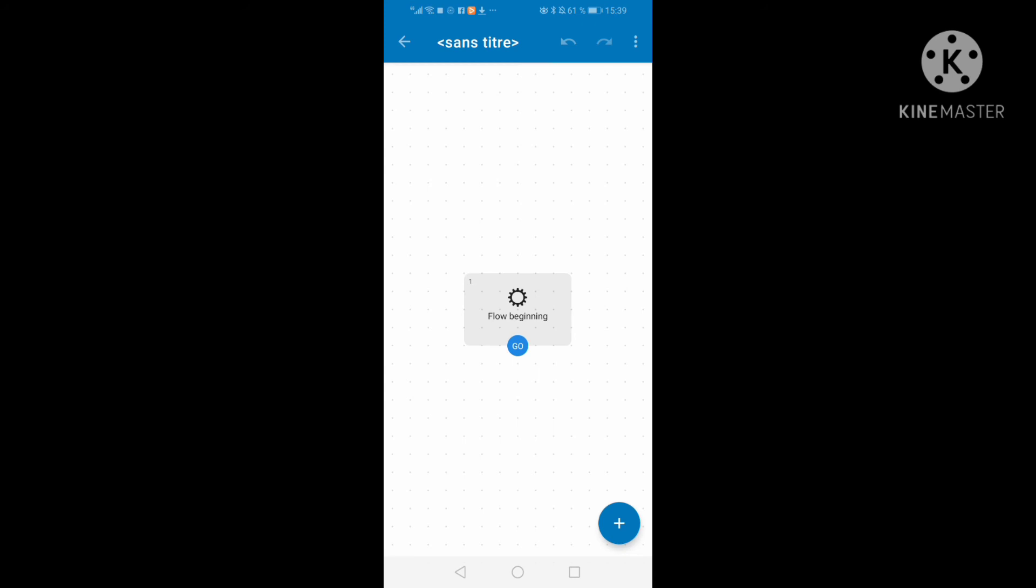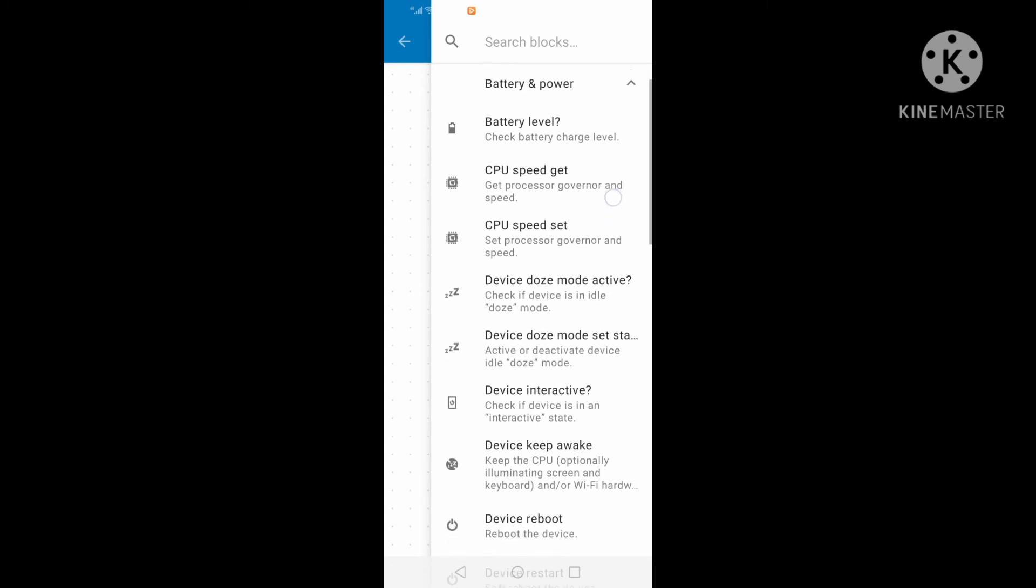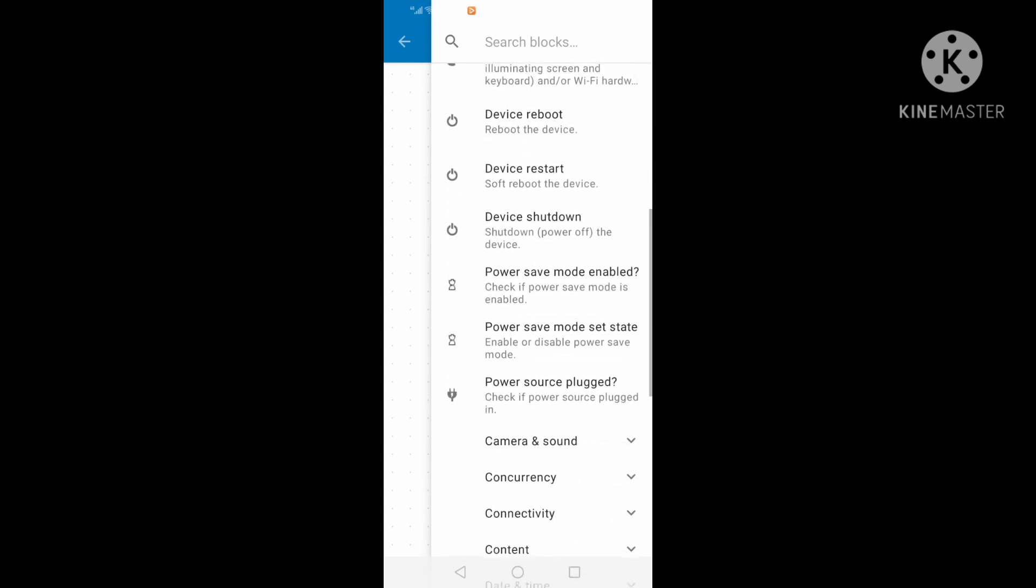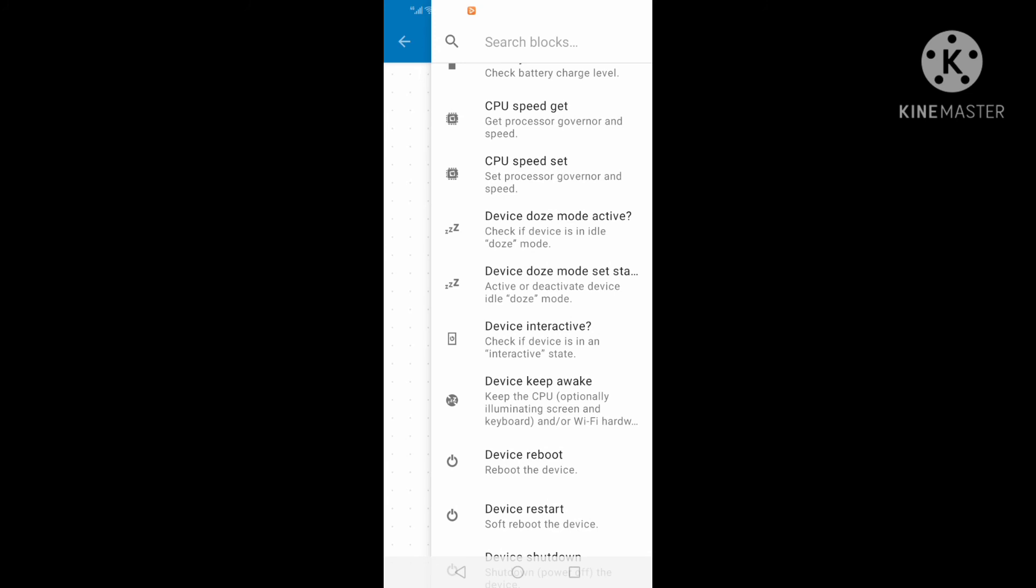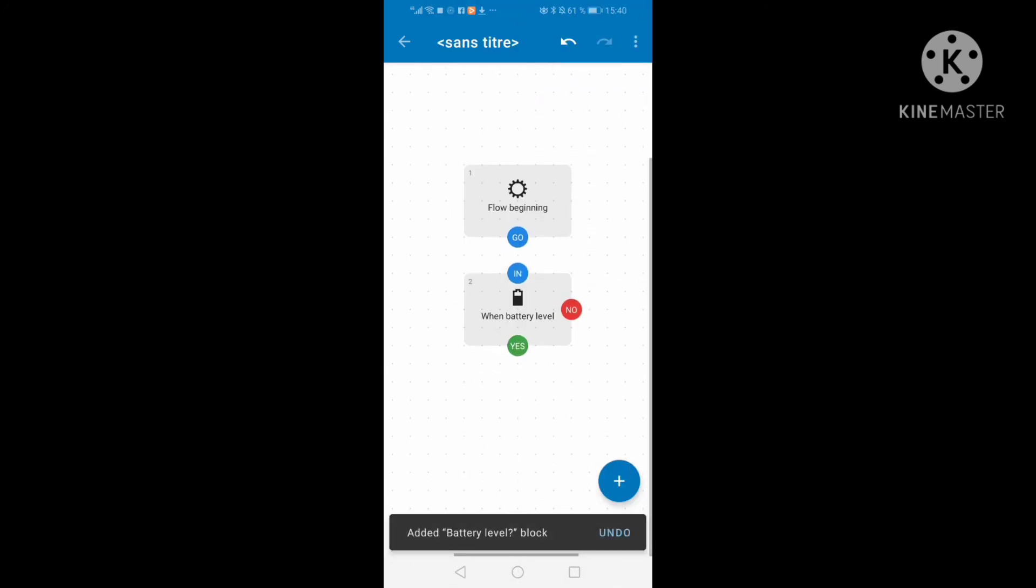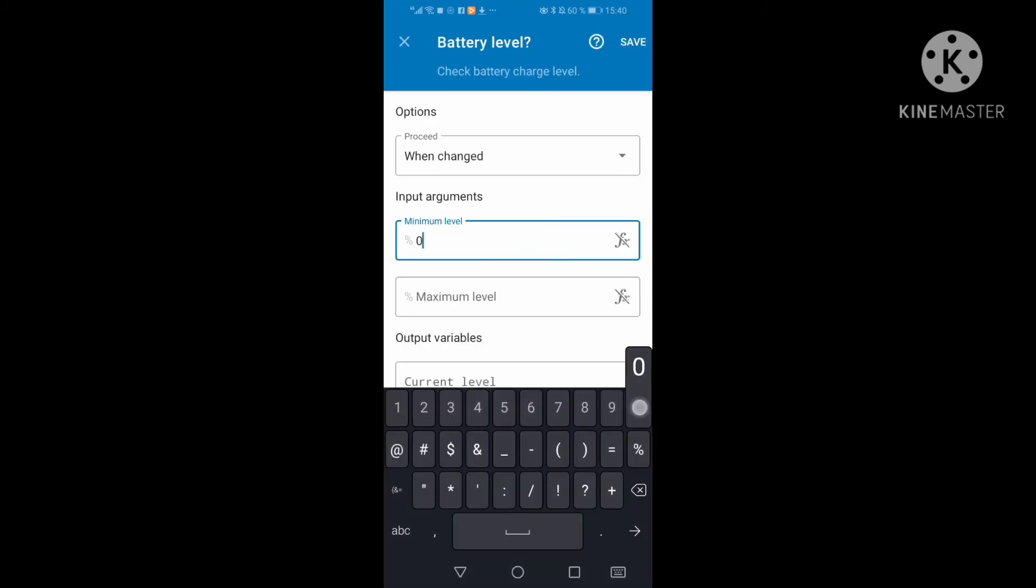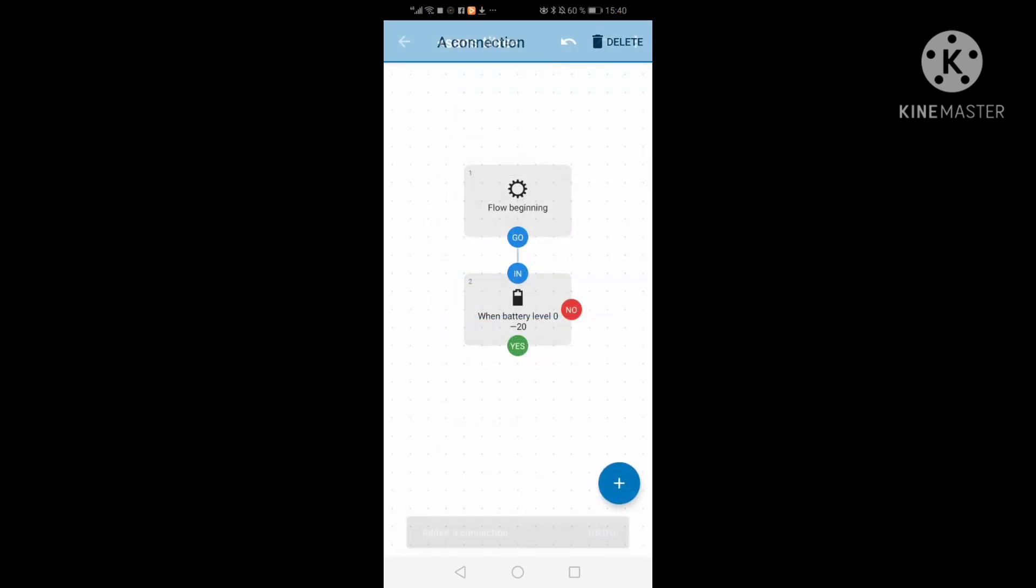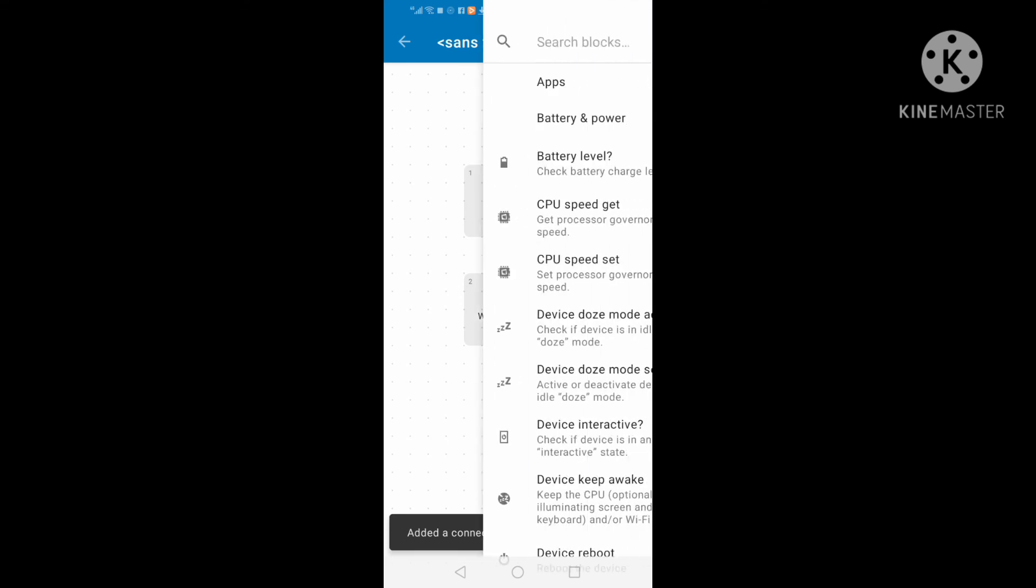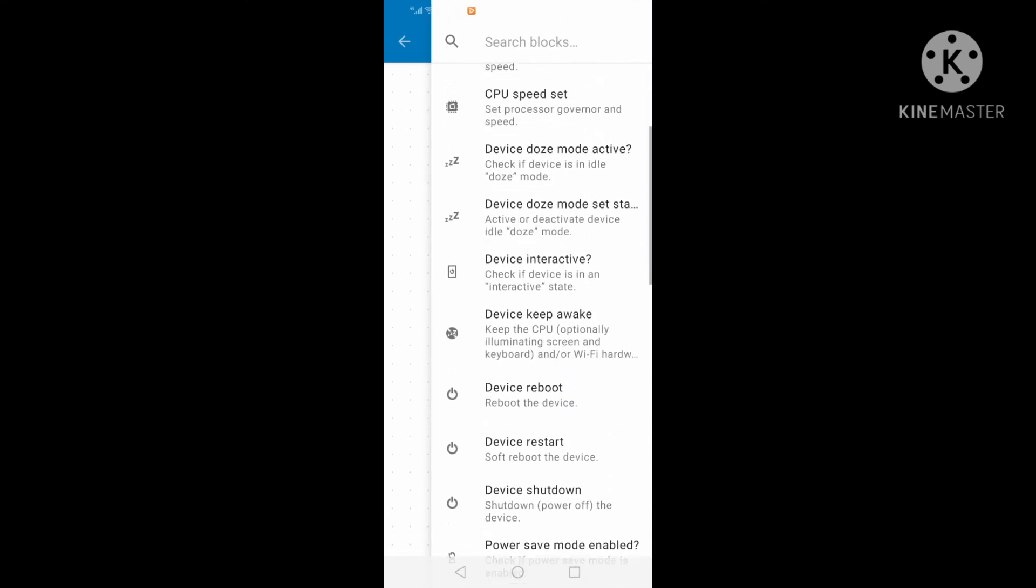The third project is to change the color of the battery when it is under 20% to the white color. Generally when it is 20%, the color of the battery is red, but here we will change it to white. When battery level is 0 to 20%.